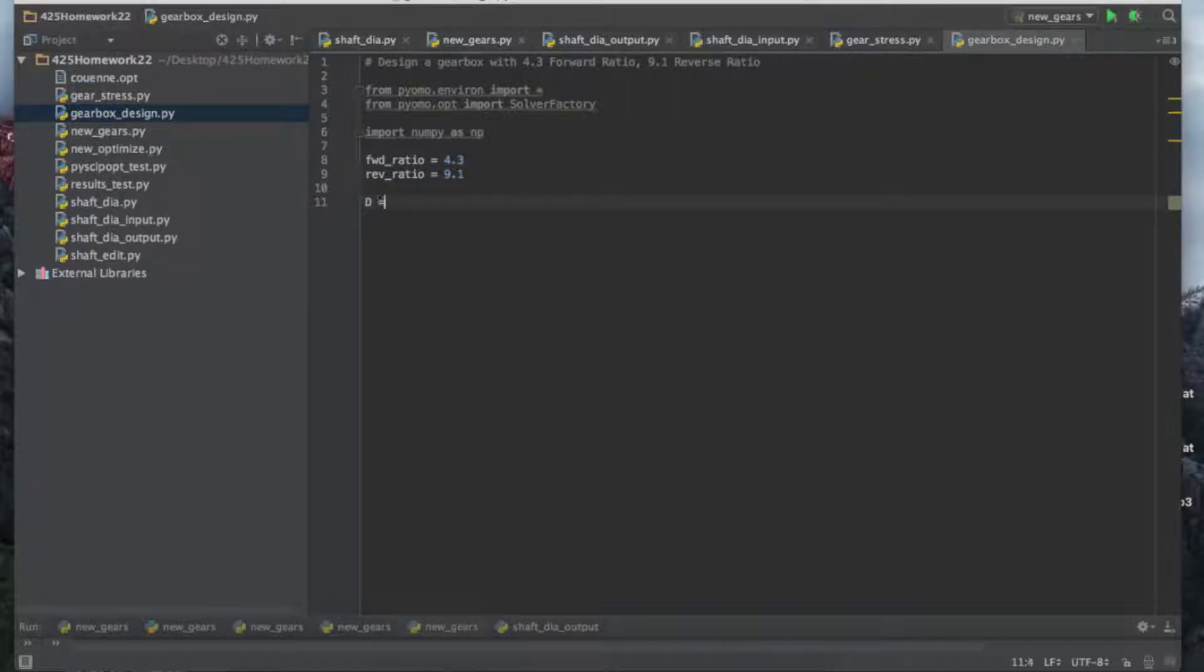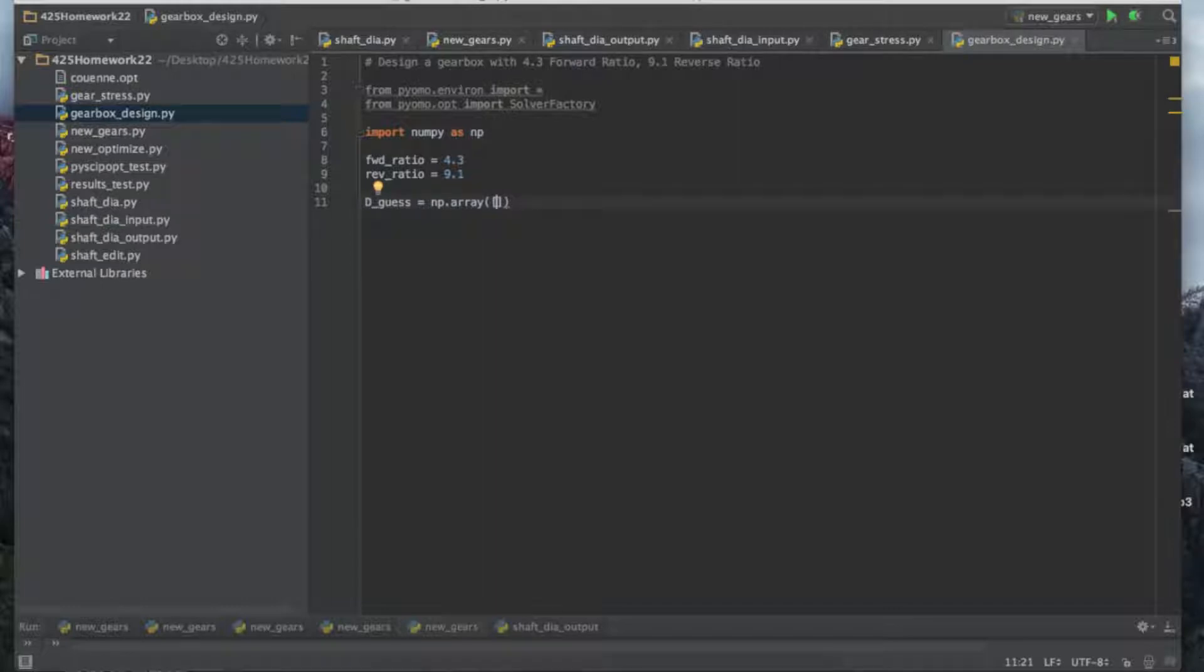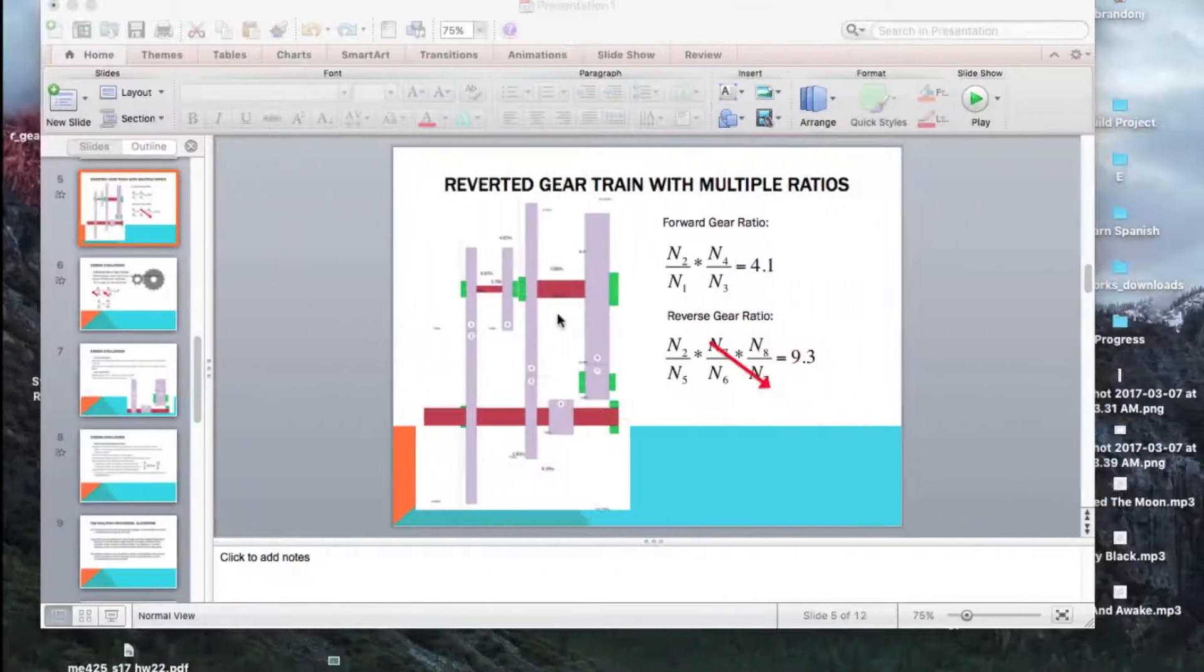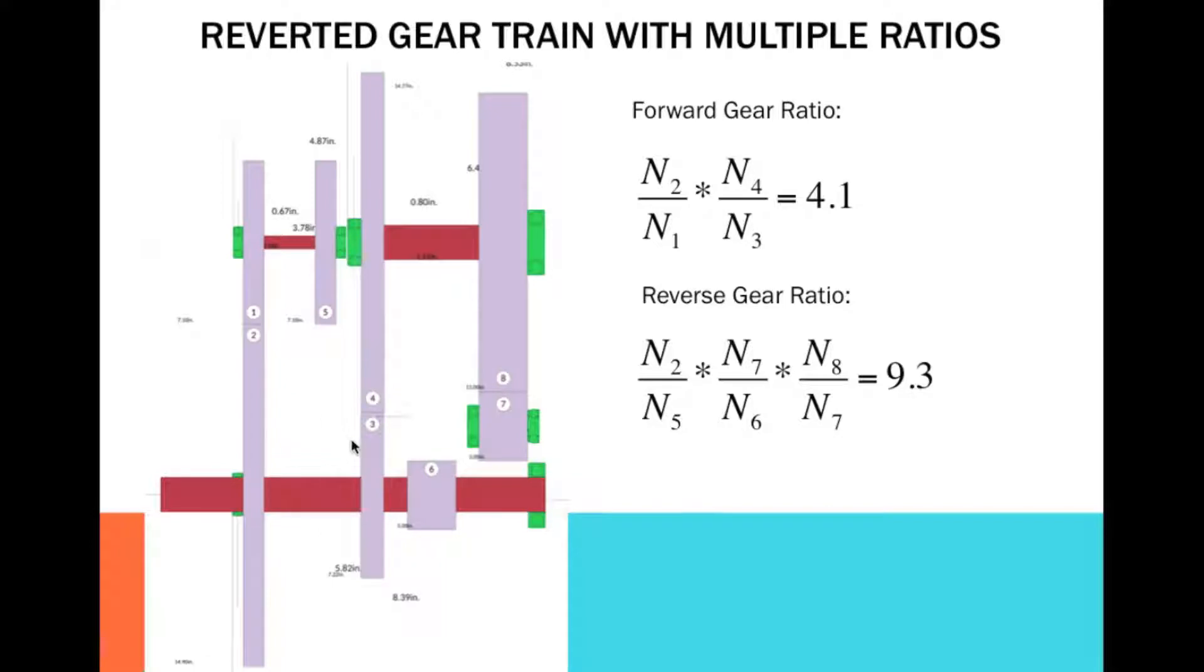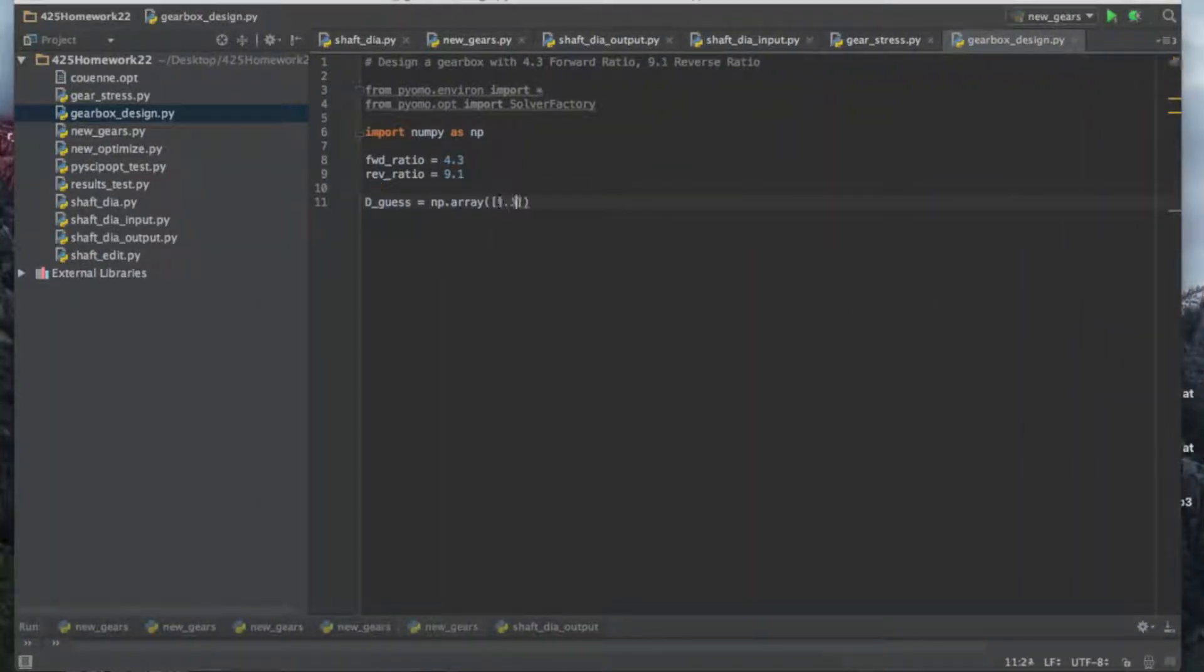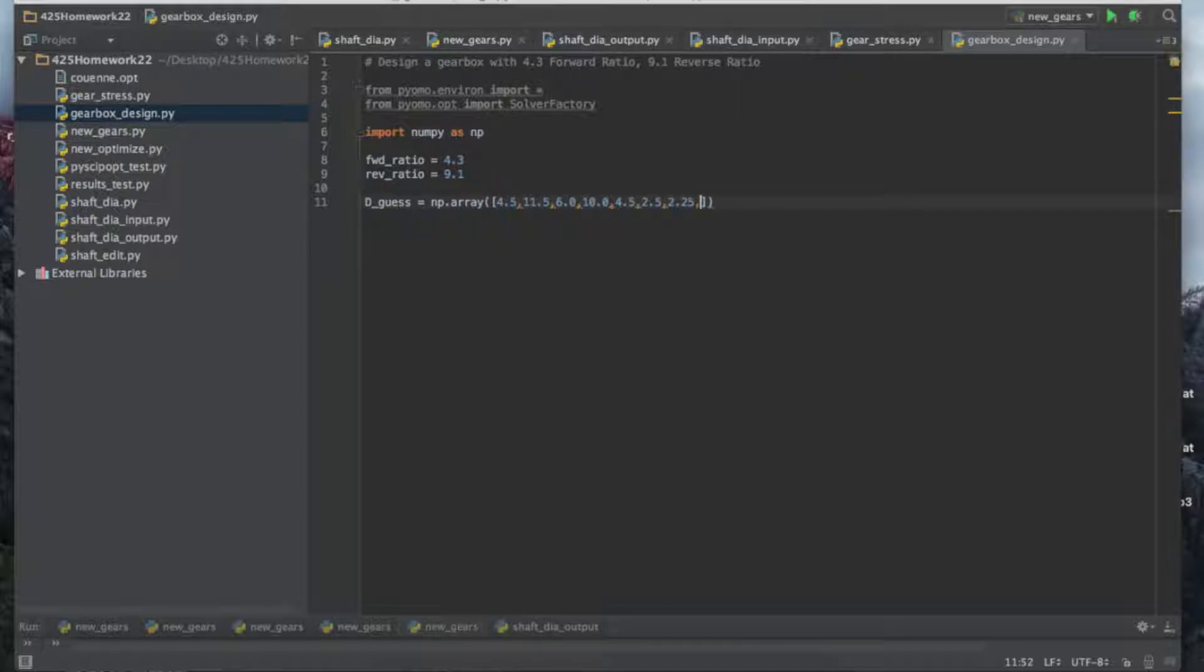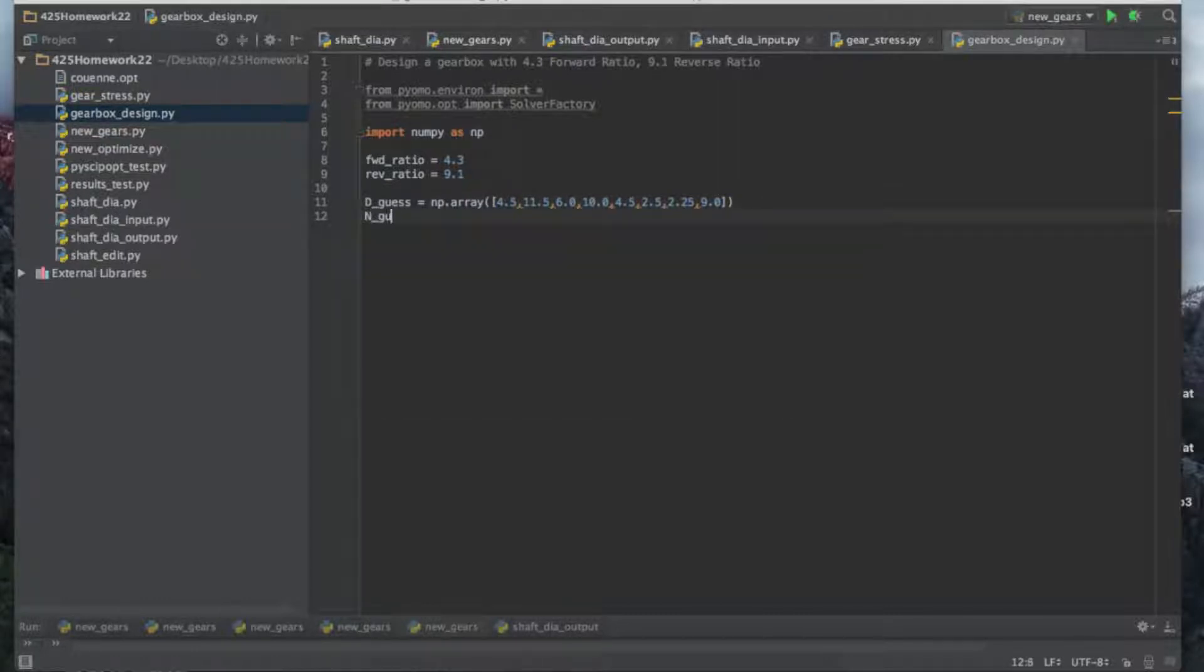First off, we're going to create a guess. This is an initial guess for the gear diameters. Let's create an array and number them off. Gear one is 4.5 diameter, 11.5 for two, 6.0, 10.0. If you're wondering why I put the zero, it's because sometimes with Python if you don't put the decimal, it interprets it as an integer and sometimes you really just don't want that.